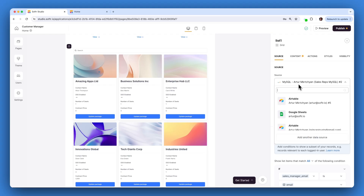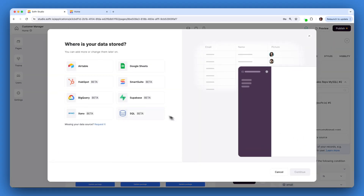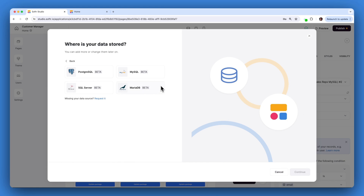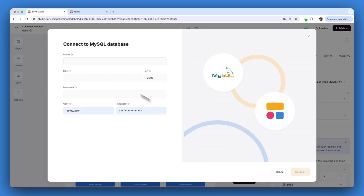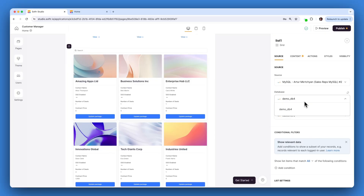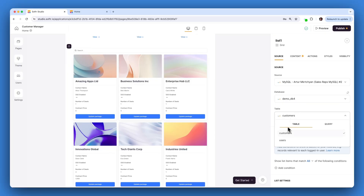First, link your Softr app to your MySQL database by navigating through the data source section and selecting MySQL, then enter your connection details. Choose the table containing your customer data — for our example, we'll use a table named Customers.